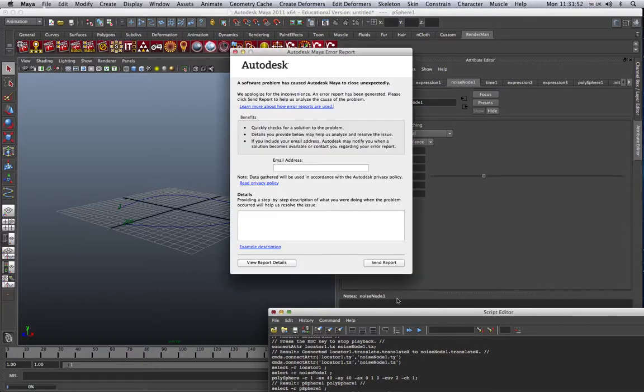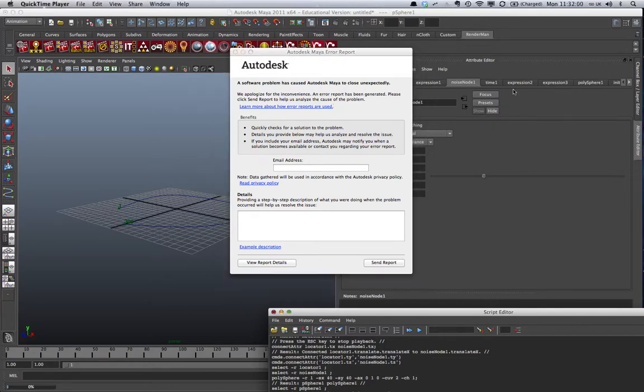And now mine has crashed. Brilliant. Anyway, that's the example for now. I will show you another example a bit later.